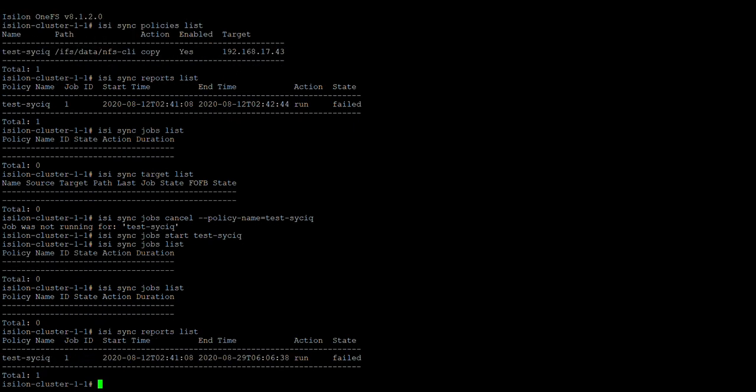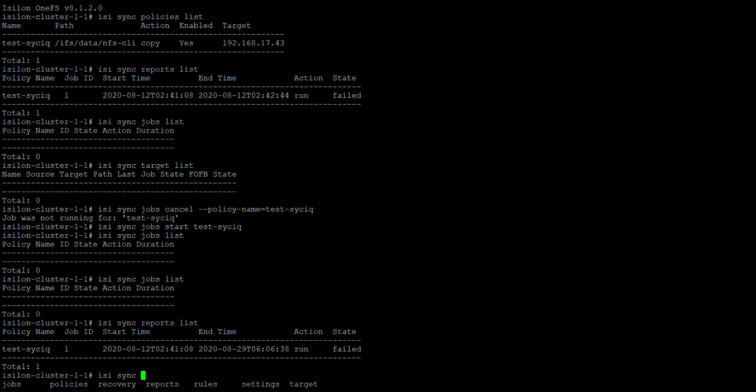The report list will show the report. So these are the commands that you can use. Here if you give tab, you will see all the available options like recovery. So if you want to go for recovery like failback and failover, you can use this option.